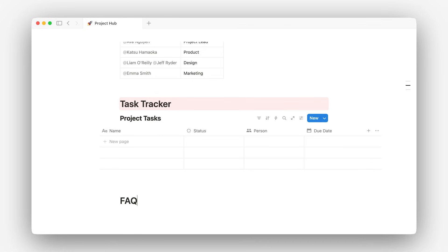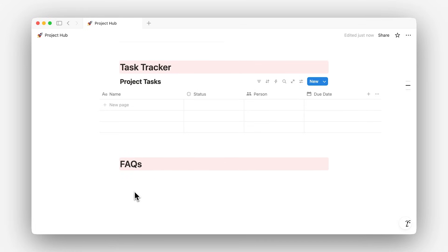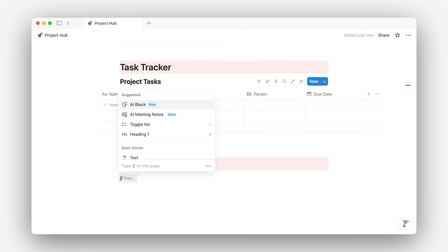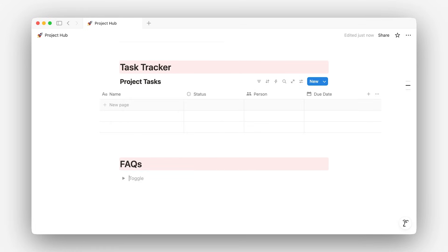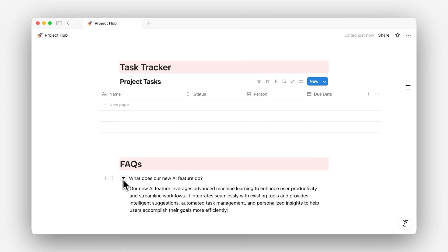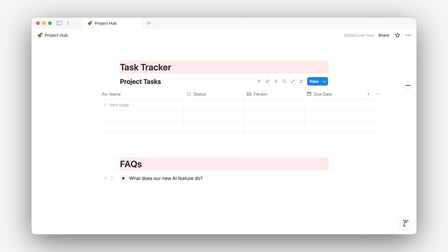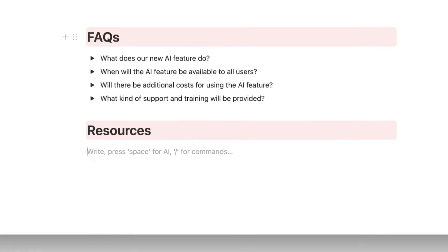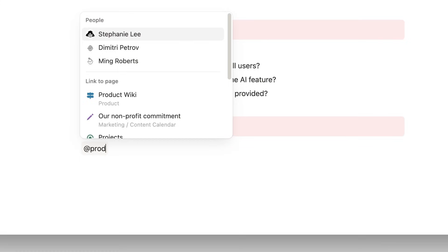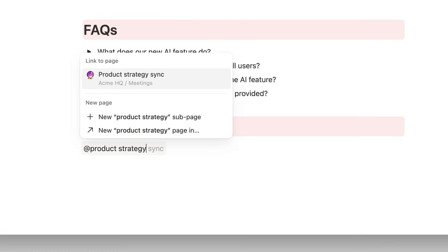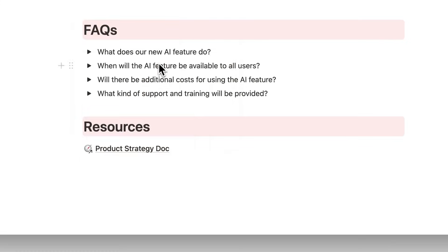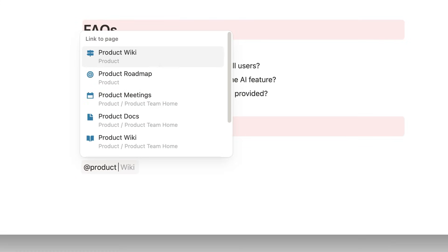And let's add an FAQ section. Using a toggle is a helpful way to hide information and make your page more clean. Now, it'd be helpful for us to have a collection of resources that the team can refer to over the course of the project. I'll use the app mentioned to link to a page — in this case, a strategy document. Let me add some other helpful links as well.